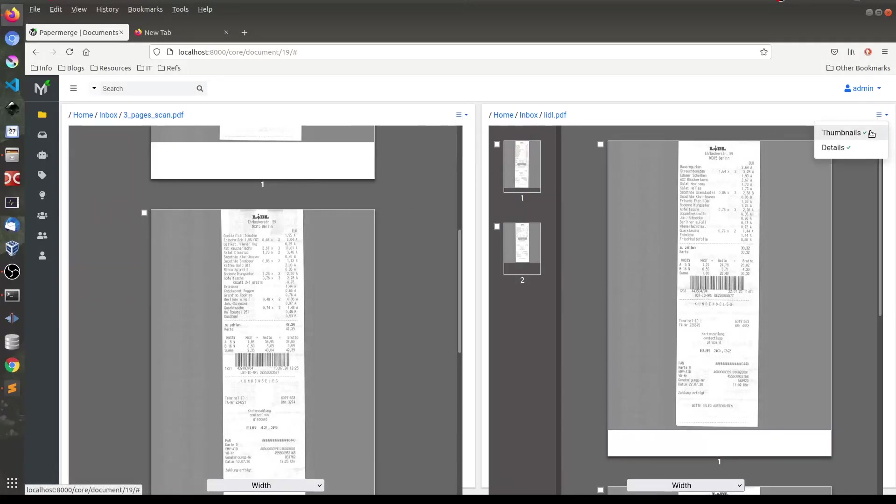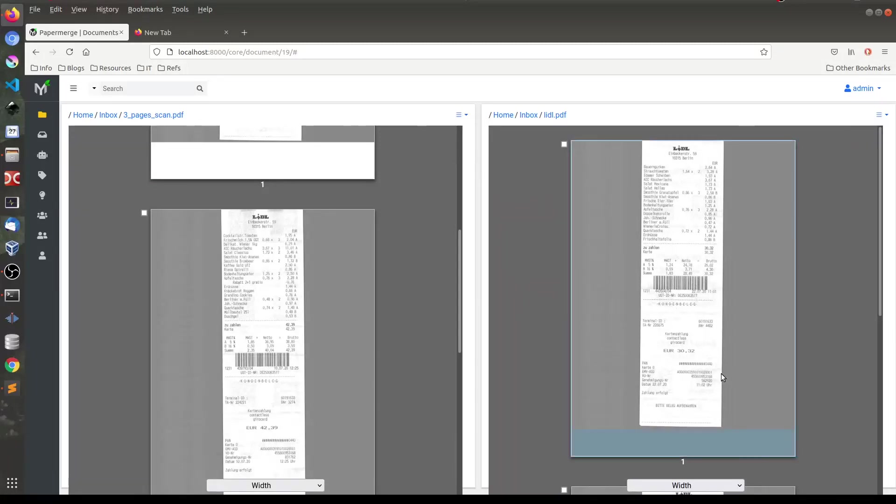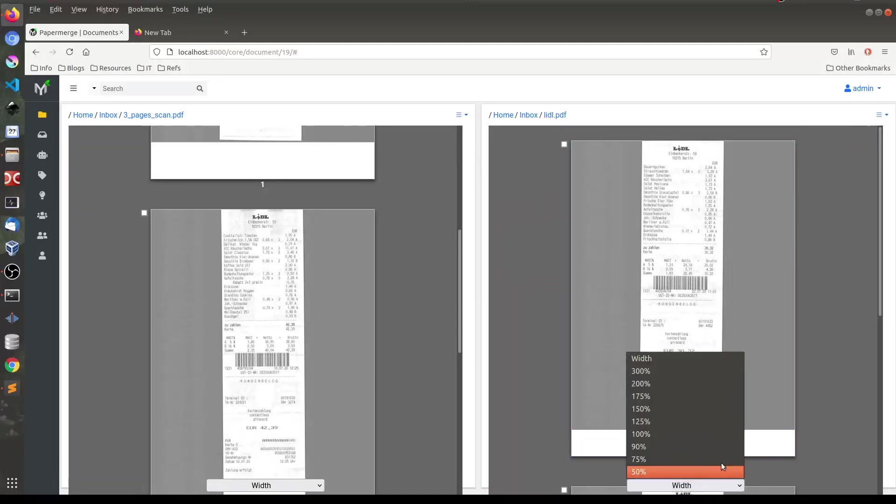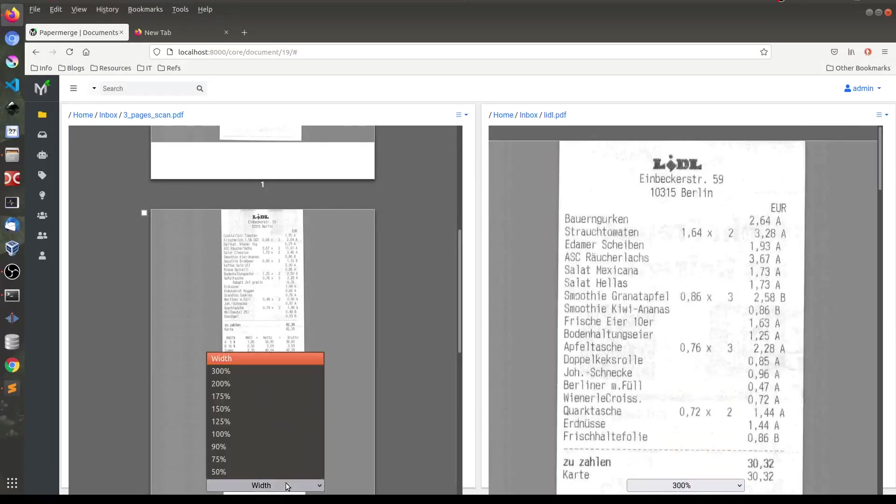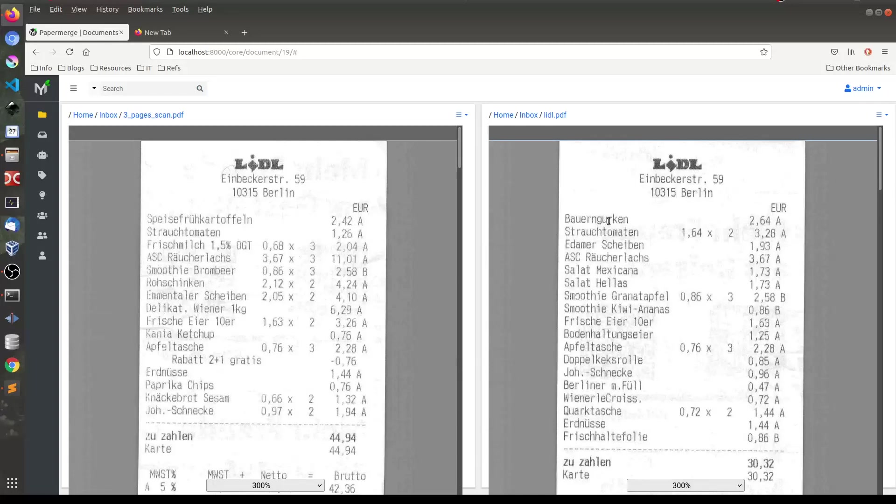It's a bug, but anyway. And then I will zoom this one and this one. Obviously this text is selectable. So I can select, let's say, Apfel Tasha, whatever text is here. So I select whatever text is here.